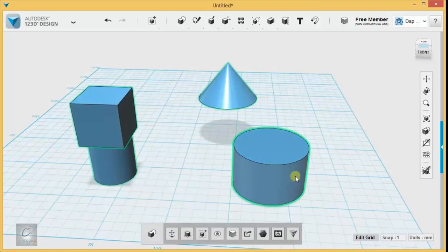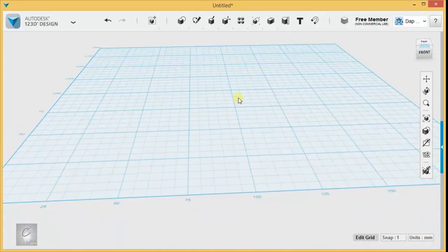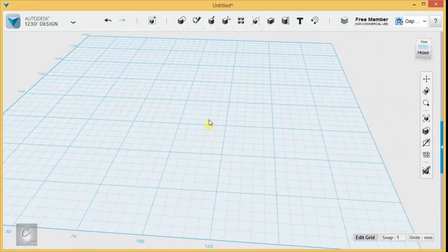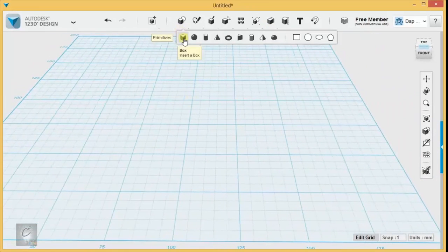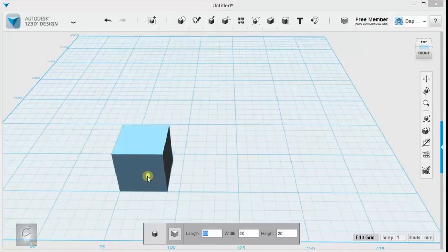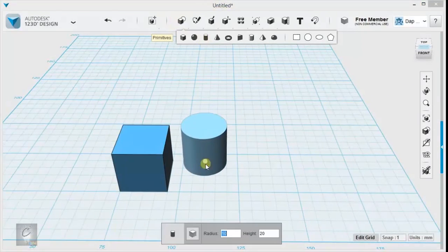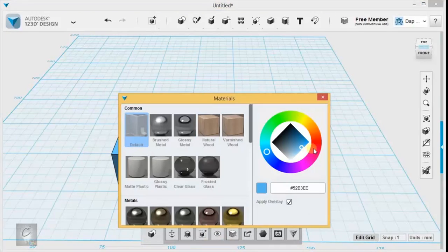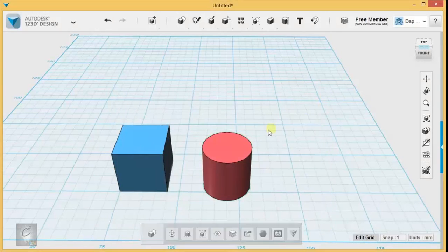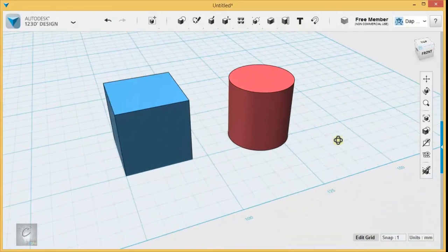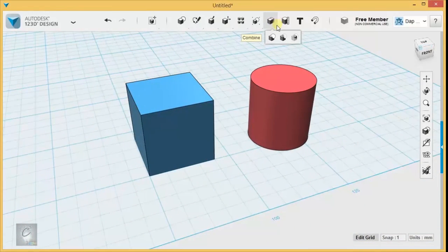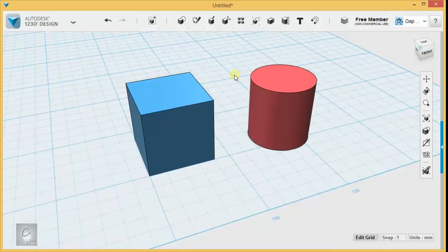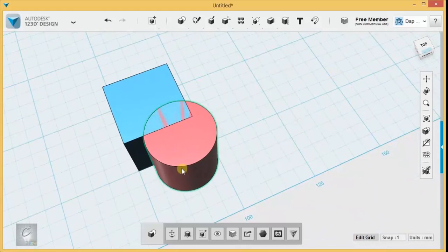Alright, let's talk about some Boolean Unions, which are Merge, Subtract, and Intersect. The easiest way to illustrate these is just to get myself a cube and a cylinder. Let's color the cylinder red. There we are, under the materials. Okay, the cylinder is red, so now we can see the difference. Boolean Unions work when two objects are overlapping with each other, and there are three different ways that it can handle that overlap.